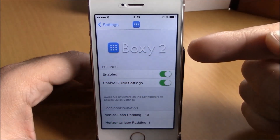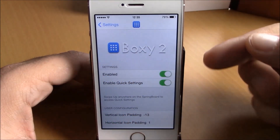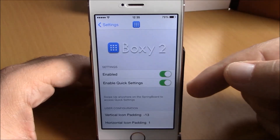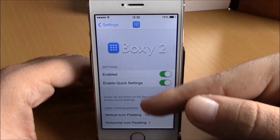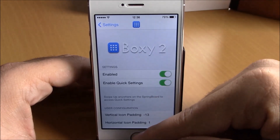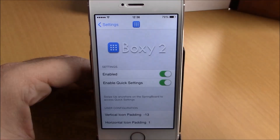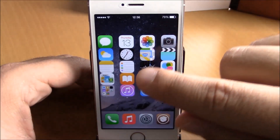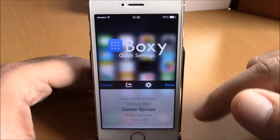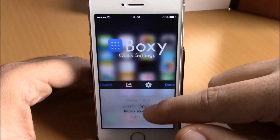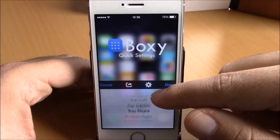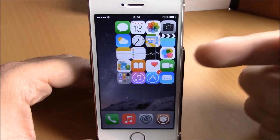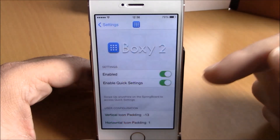To do that, you need to go to your settings. Here you have Boxy 2 — you have an enable button, and then you have an enable button for quick settings. If you enable this, you will be able to change the icon layout from your springboard. All you have to do is swipe up, and here you have all these layouts — just choose one of them and it will change, as you can see right here.